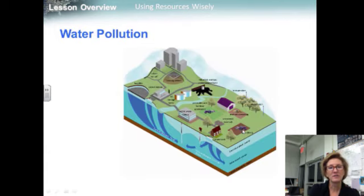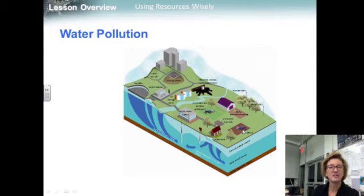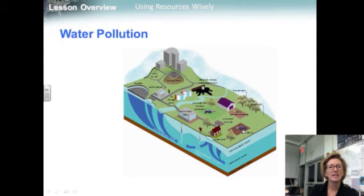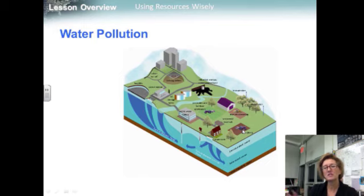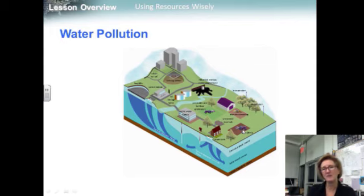Freshwater resources can be affected by different kinds of pollution. A pollutant is a harmful material that can enter the biosphere. Pollutants that enter water supplies from a single source, like a factory or oil spill, are called point-source pollution. Pollutants that enter water supplies from many smaller sources, like grease and oil washed off streets by rain or chemicals released into the air by factories and automobiles, are called non-point-source pollution.